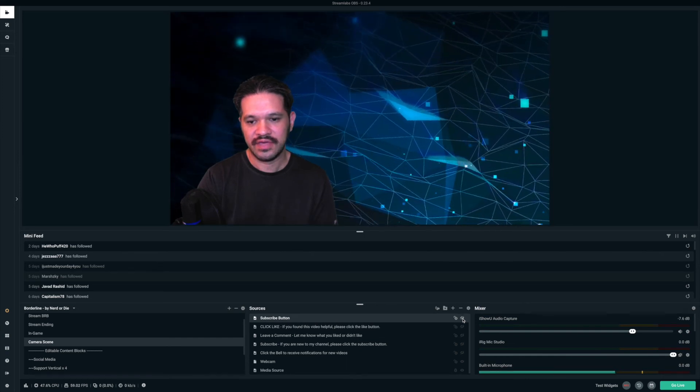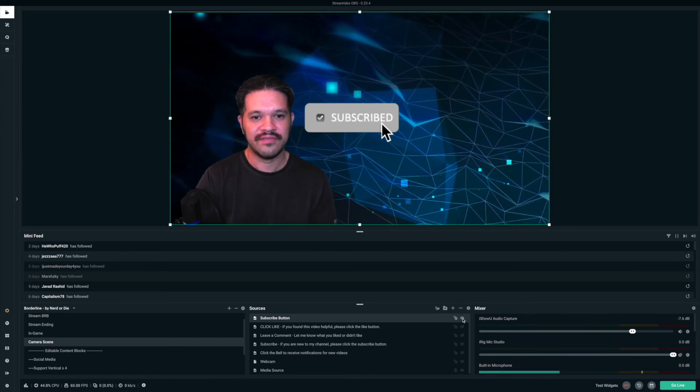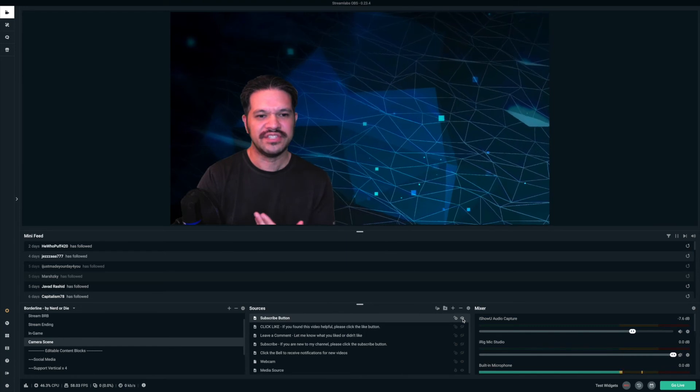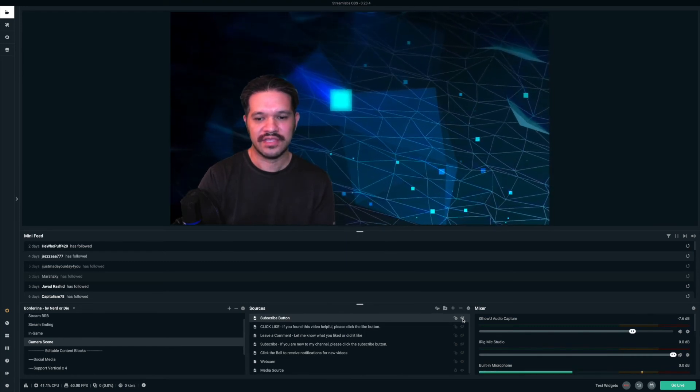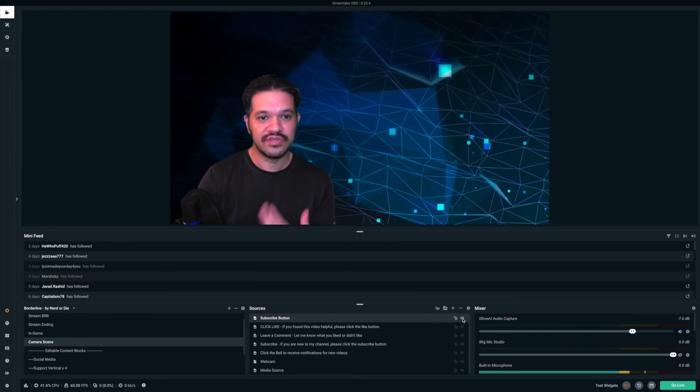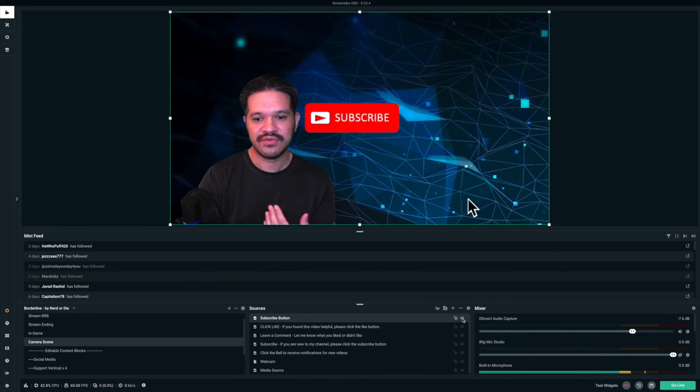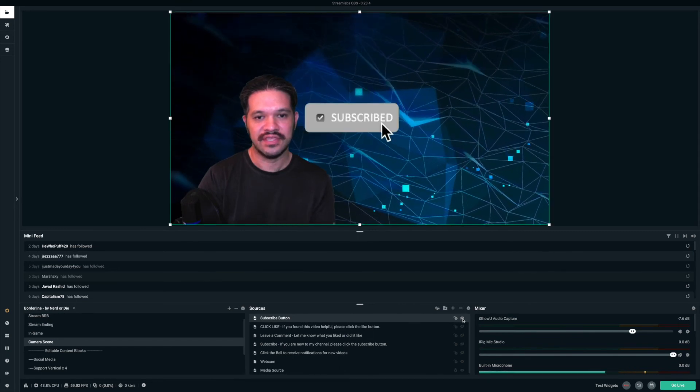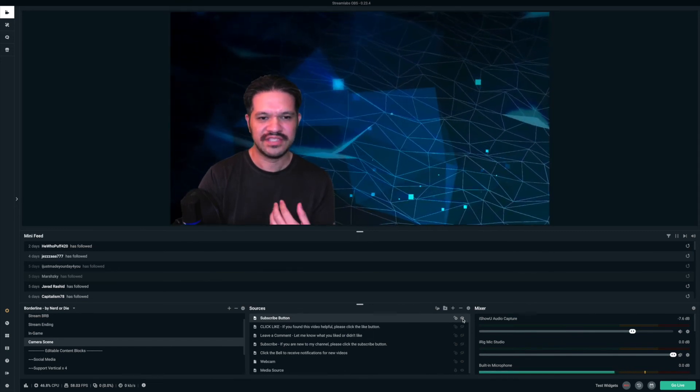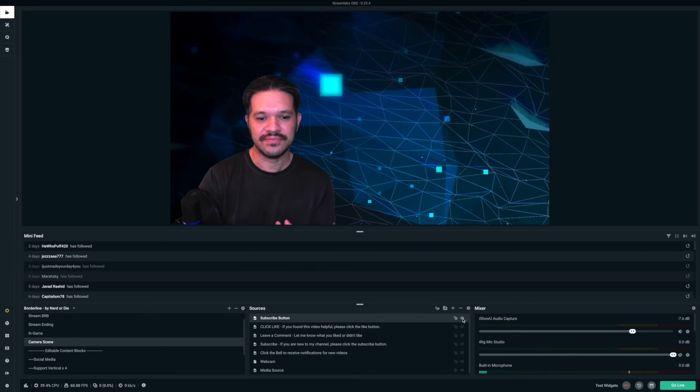I can just keep clicking it. So that way, I can call it up if I want to mention the subscribe button. Like if I say, if you're new to my channel, please click the subscribe button. And then I can call it anytime. It makes video editing a lot faster.